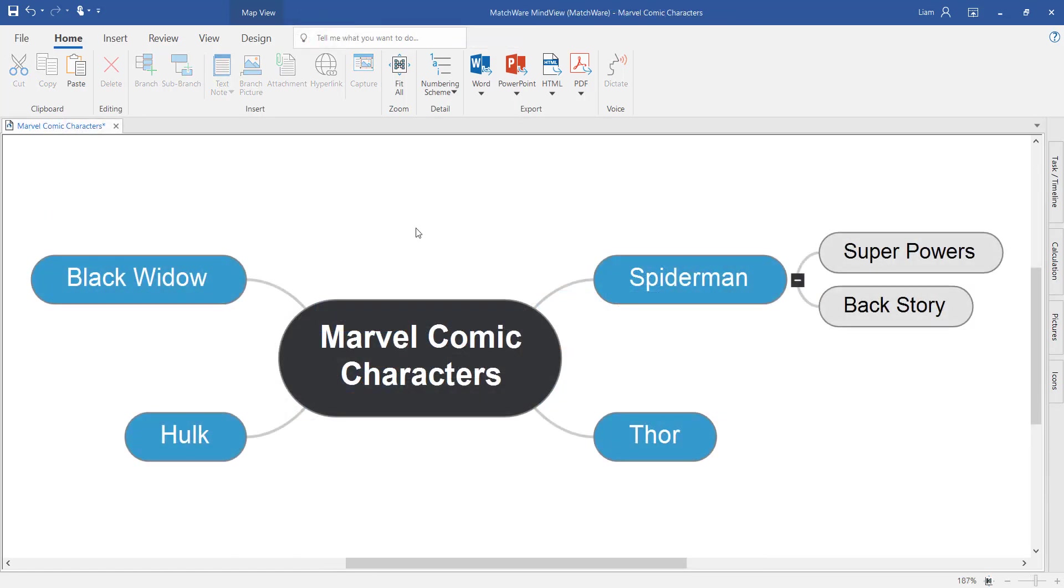So in this simple example, I've just made a really quick mind map outlining some Marvel comic characters. And under Spider-Man, I've even isolated some areas of research, their superpowers and their backstory.